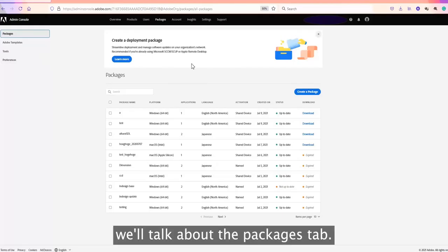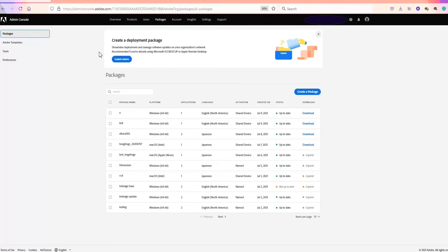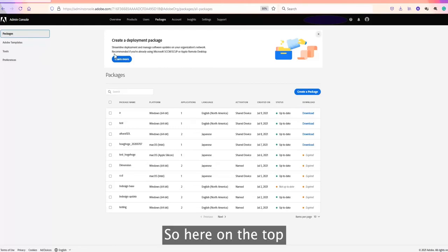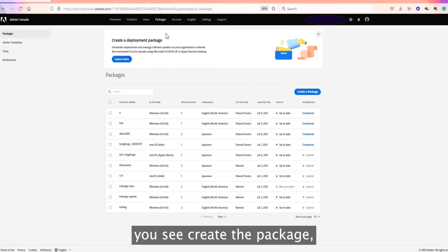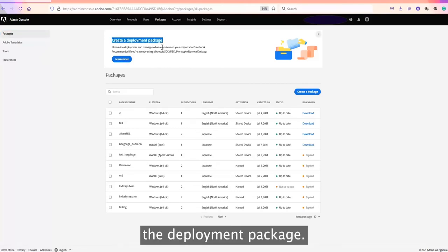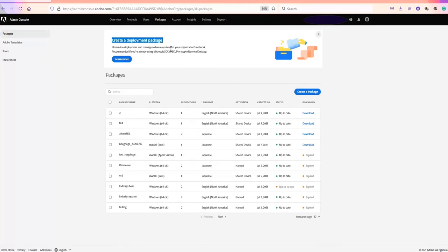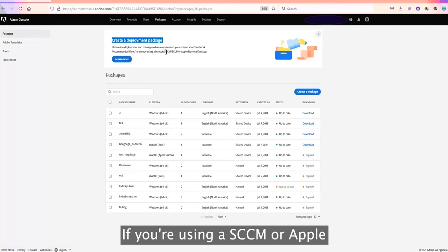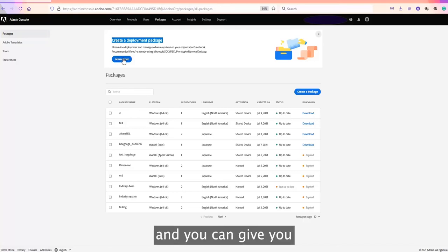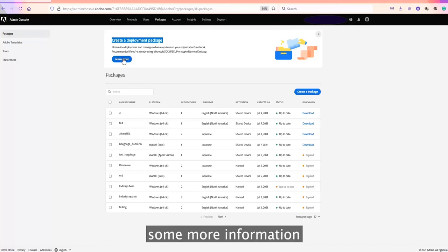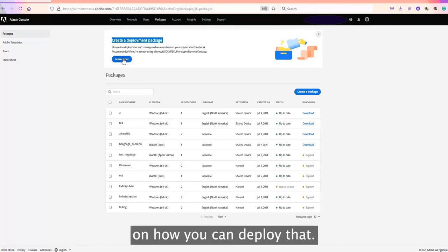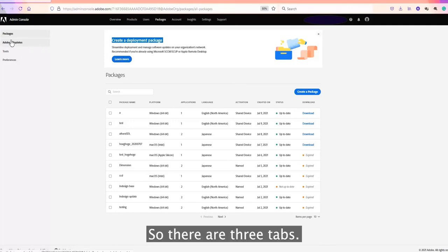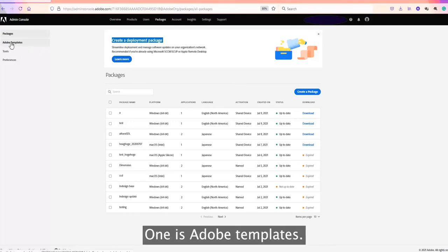Today we will talk about the packages tab. At the top you can see 'Create Package' — the deployment package. If you're using SCCM or Apple Remote Desktop, you can click on this link and it will give you more information on how to deploy that. There are three tabs.